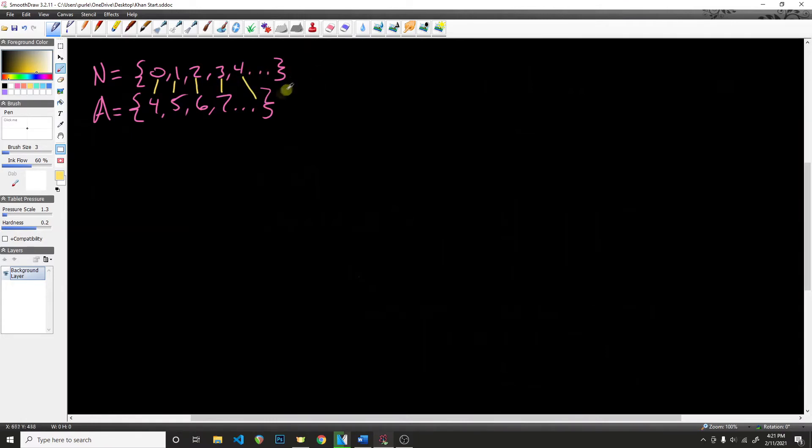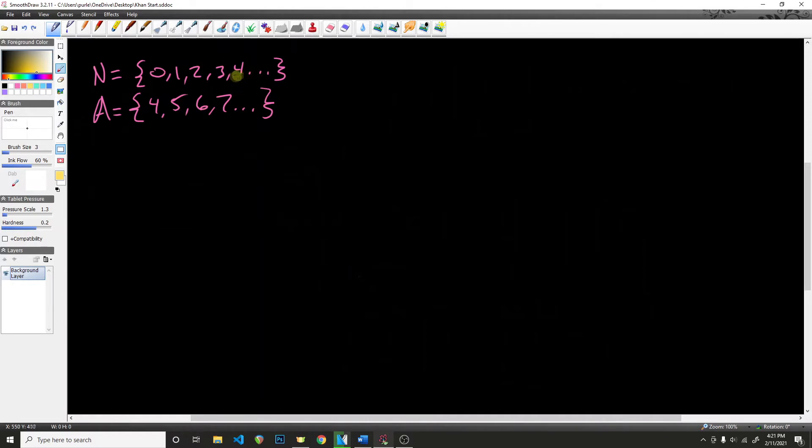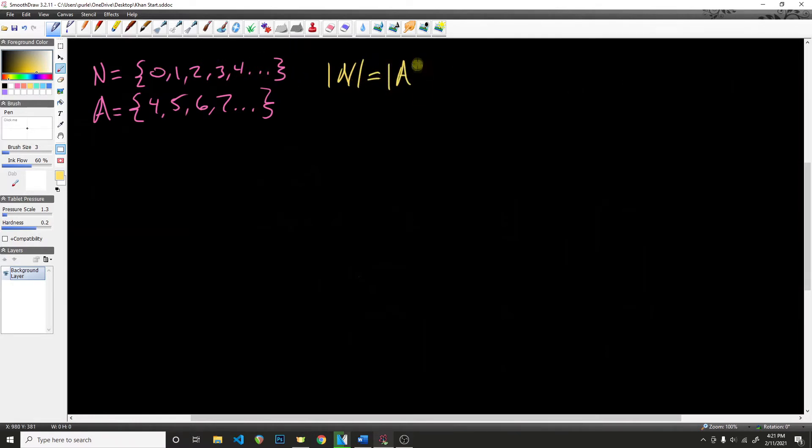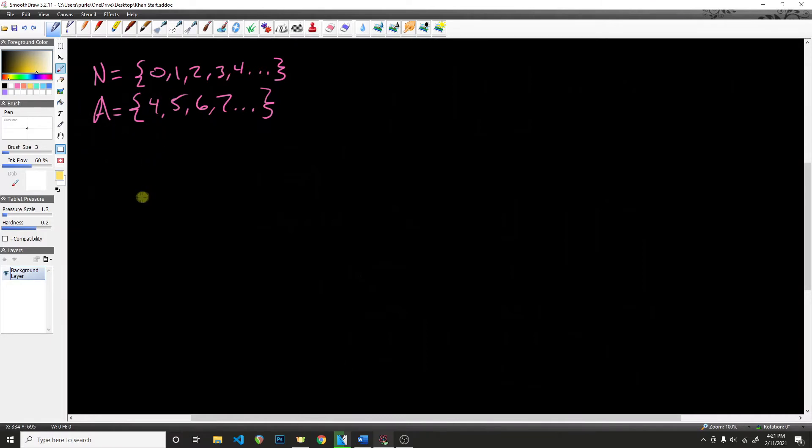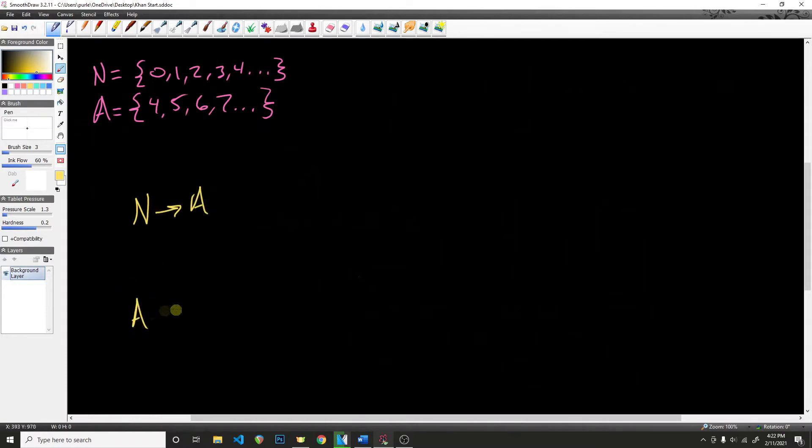And we're assuming that both of these go on until infinity, but they both have the same cardinality. The cardinality of the natural numbers is going to be infinity, which is also equal to the cardinality of the set A. But in order to create a bijection, all we really need to do is have a mapping where we have N going to A, and then we want to have a mapping with A going back to N.